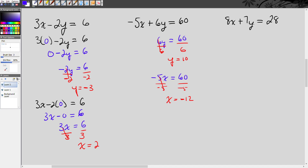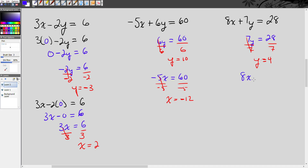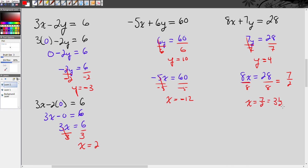So now this third example — let's find the y-intercept. I'm going to substitute 0 for x, which gets rid of all of that and leaves me with 7y equals 28. When I divide both sides by 7, I get y equals 4. Now let's find the x-intercept. I substitute 0 for y, which leaves me with 8x equals 28. Then when I divide both sides by 8, I get x equals 28 over 8, which I can simplify — divide both numbers by 4 and get 7 over 2, or 3.5. Pretty easy, right? Let's move on.